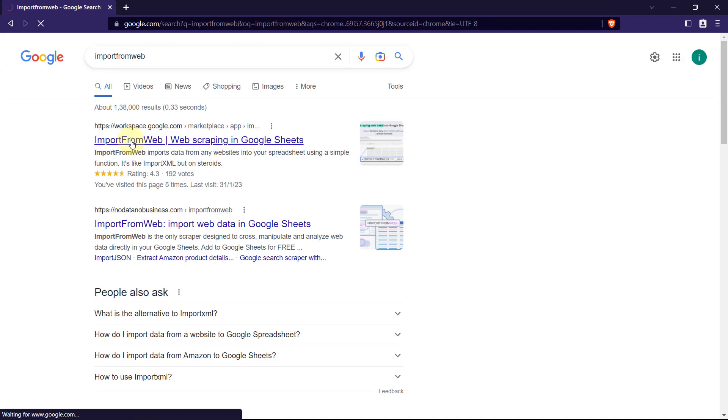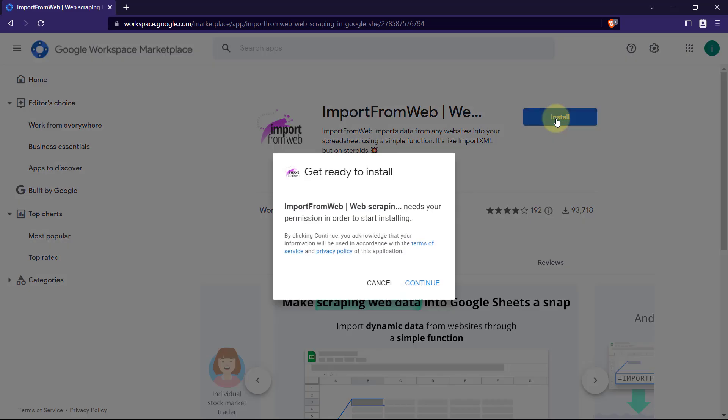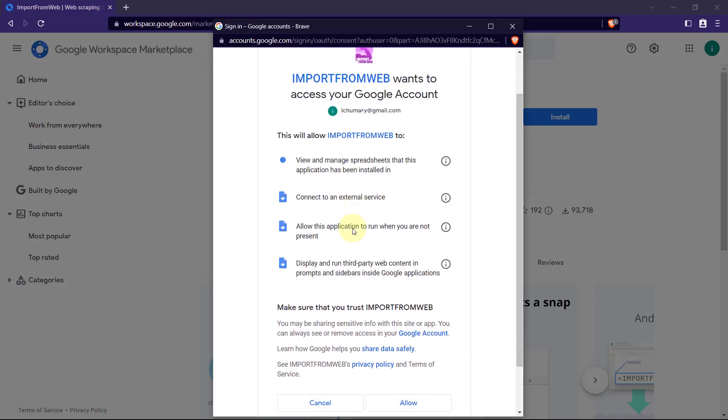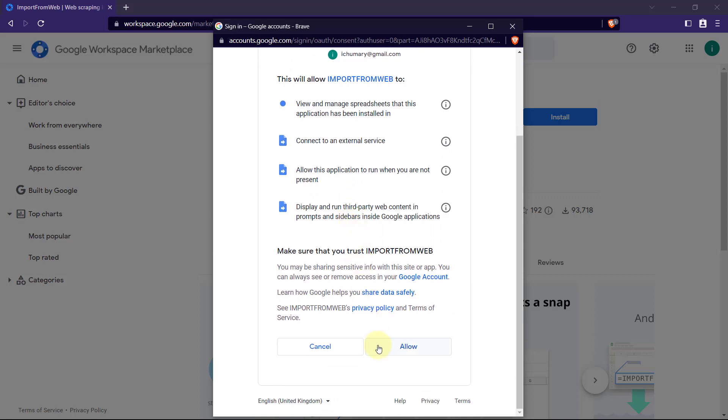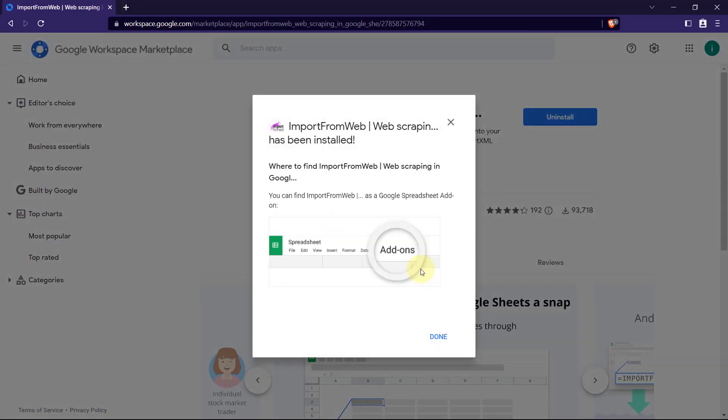First of all, we need to install that from the net. Just select an account right here and press on allow. And that's it. We just installed Import from Web to our system.